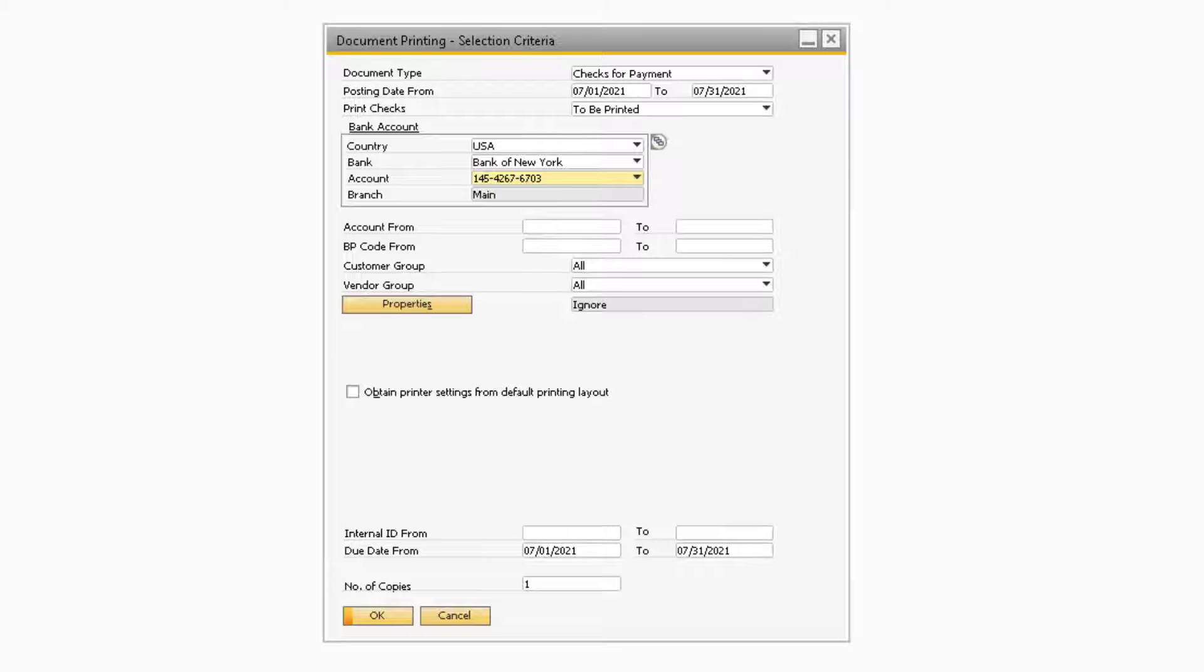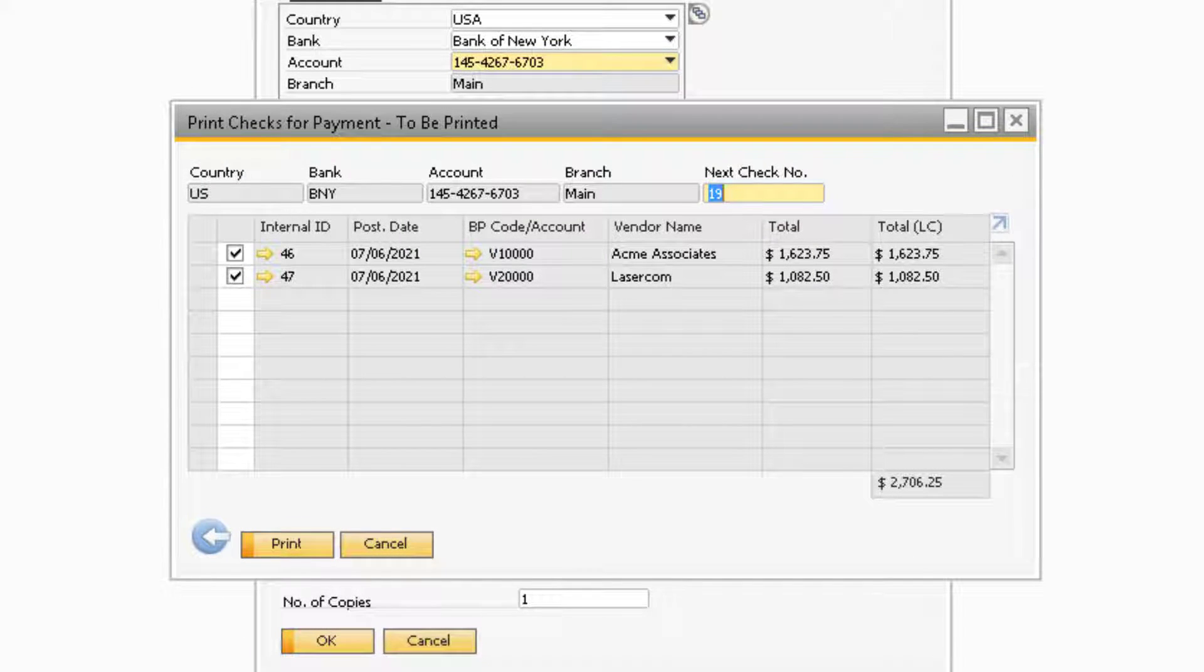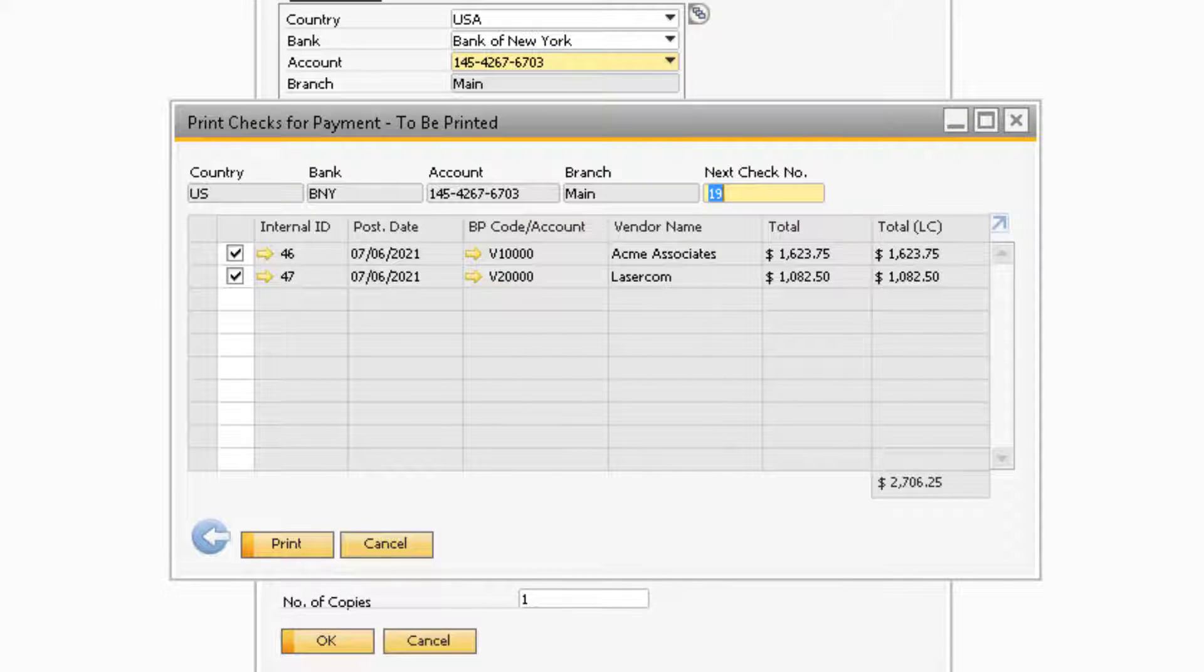Once you update the Selection Criteria window, you can proceed to select OK. After you click OK, the Print Checks for Payment to be Printed window will open.